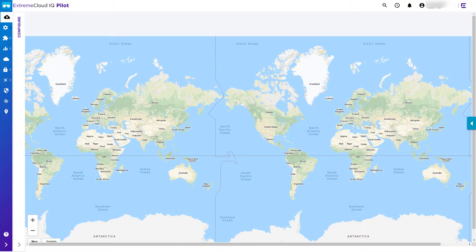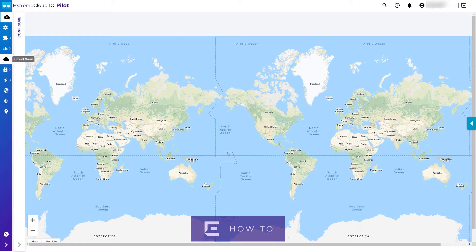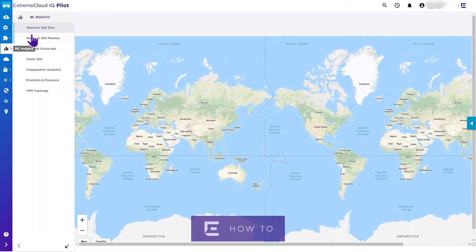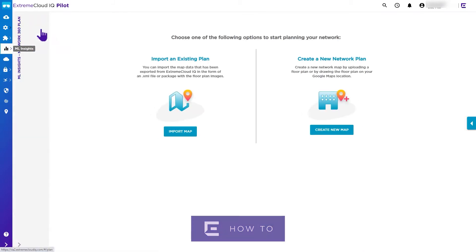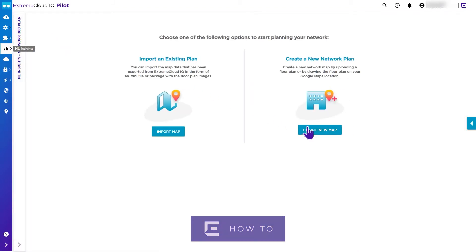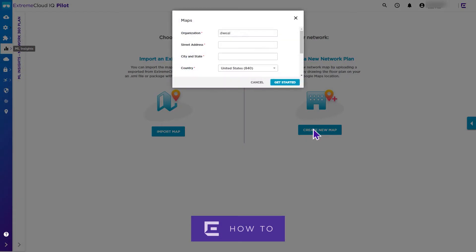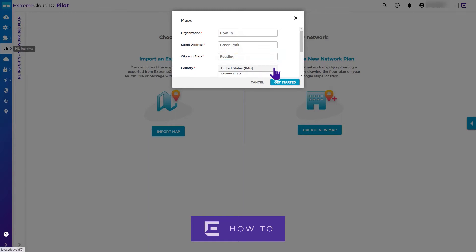To add a location, select the ML Insights tab, Network 360 Plan, and then select Create New Map. Next, add the location details. Once added, hit Get Started.